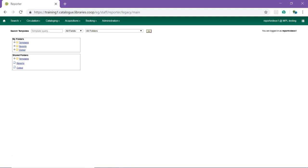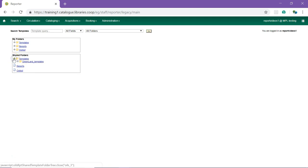To access the Sitka templates in the reporter, click on the arrow beside templates in the shared folders section of the screen. Click on the arrow beside Sitka templates to see the contents of the folder.